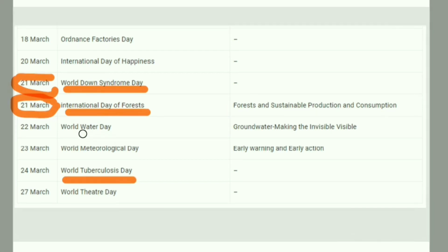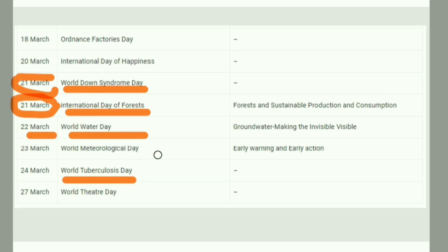World Water Day is on 22nd March. The theme is 'Making the Invisible Visible,' focusing on groundwater.